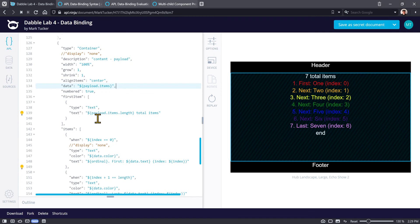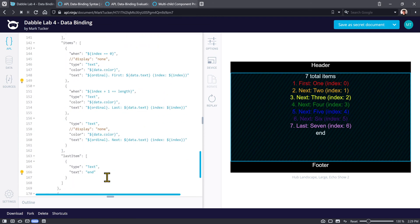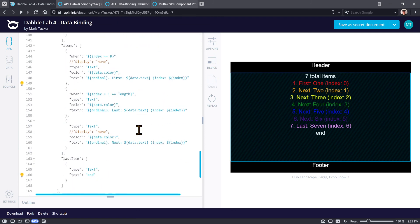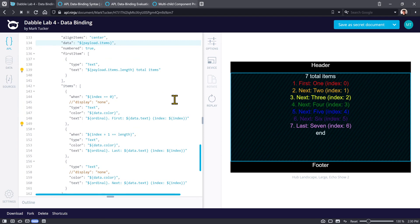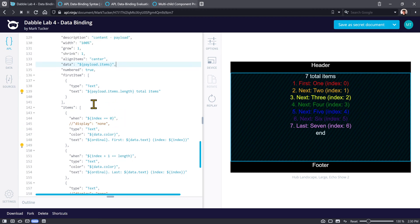There is a first item — a place where you can put components right before the list of items — and last item for things right after. It doesn't participate in the same way with data binding as the item section does. So in order to get the list count, I need to go all the way back out to payload.items.length to get a count of how many items are there. That's where that data binding happens.